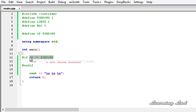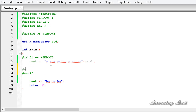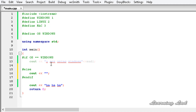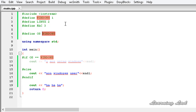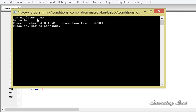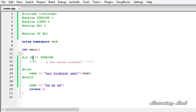Now if our OS is WINDOWS we want to compile those statements, else we want to compile some other statements. We add a #else block and say 'non-Windows user'. Changing OS back to MAC and building and running, it says 'non-Windows user' — the OS doesn't contain WINDOWS so the else block is compiled and executed.